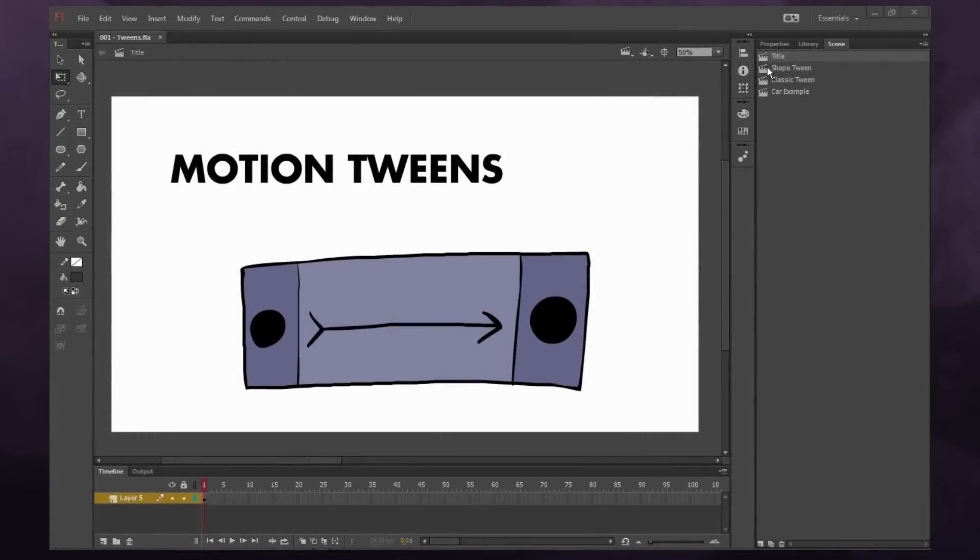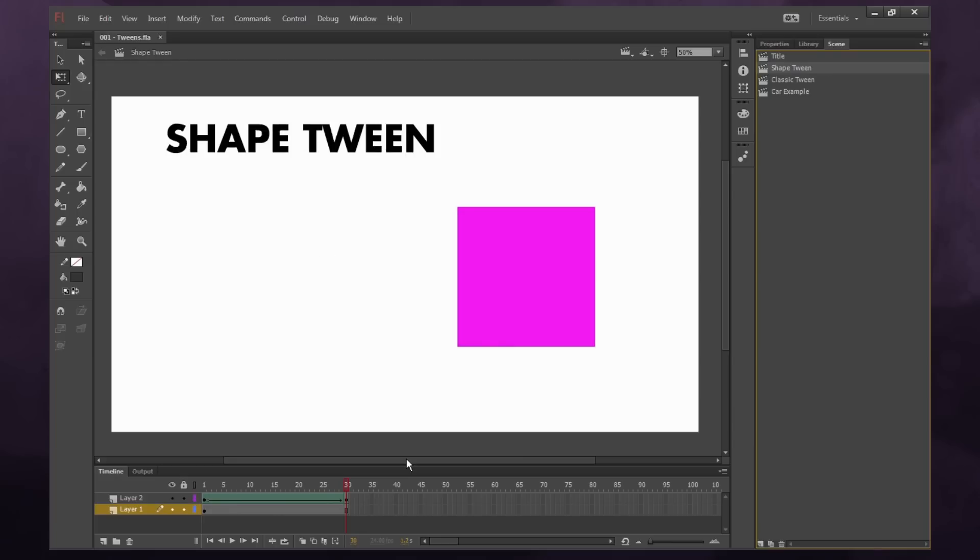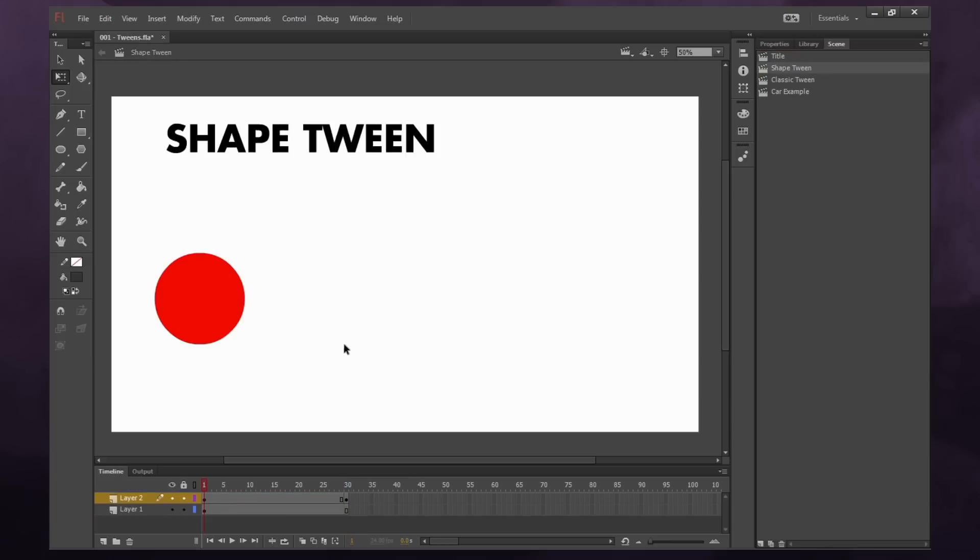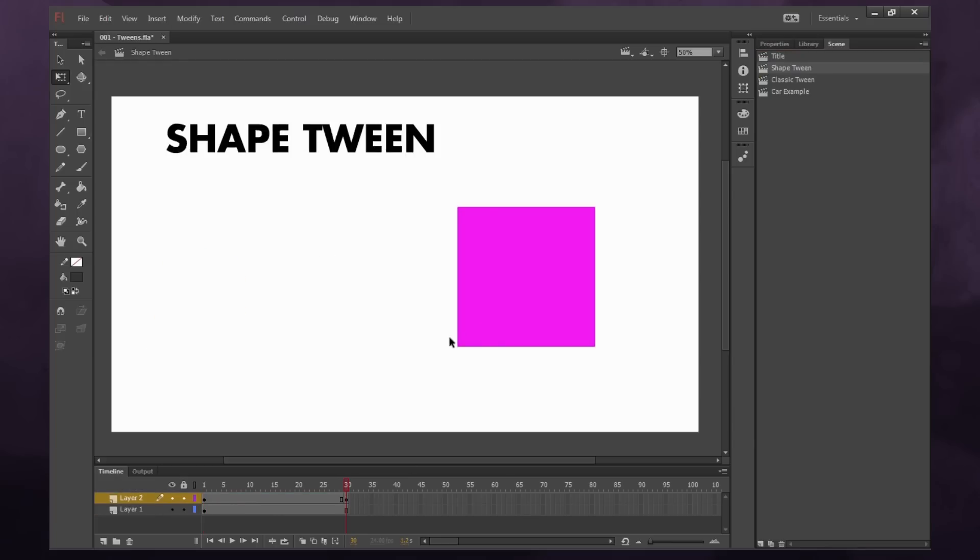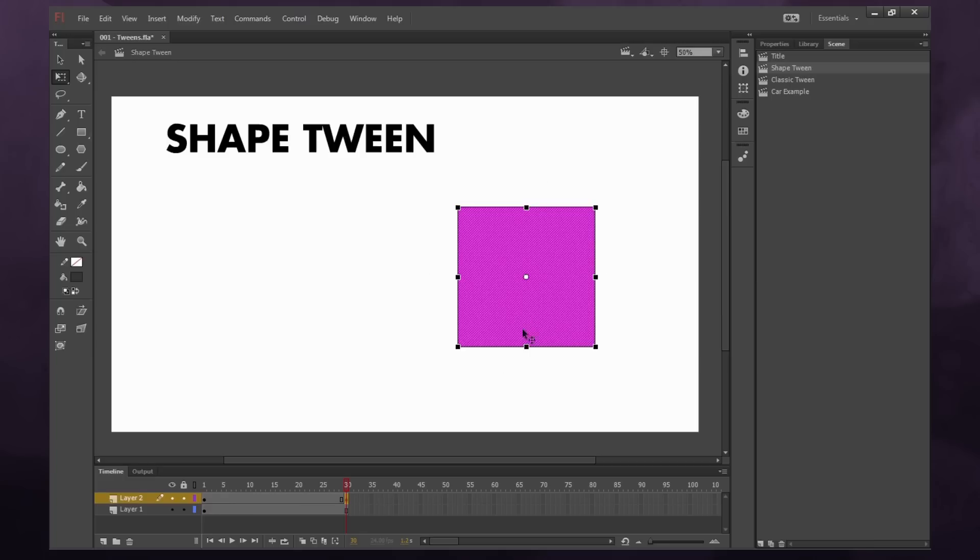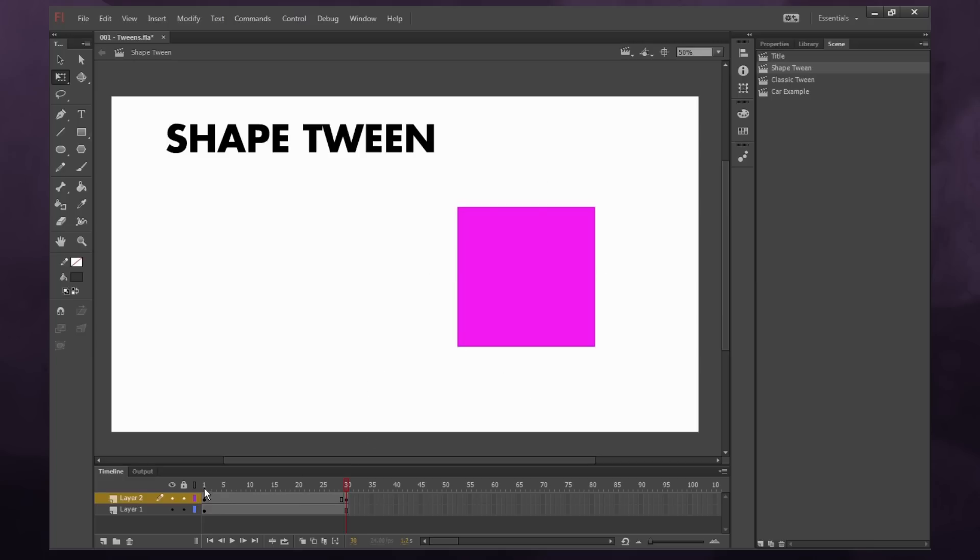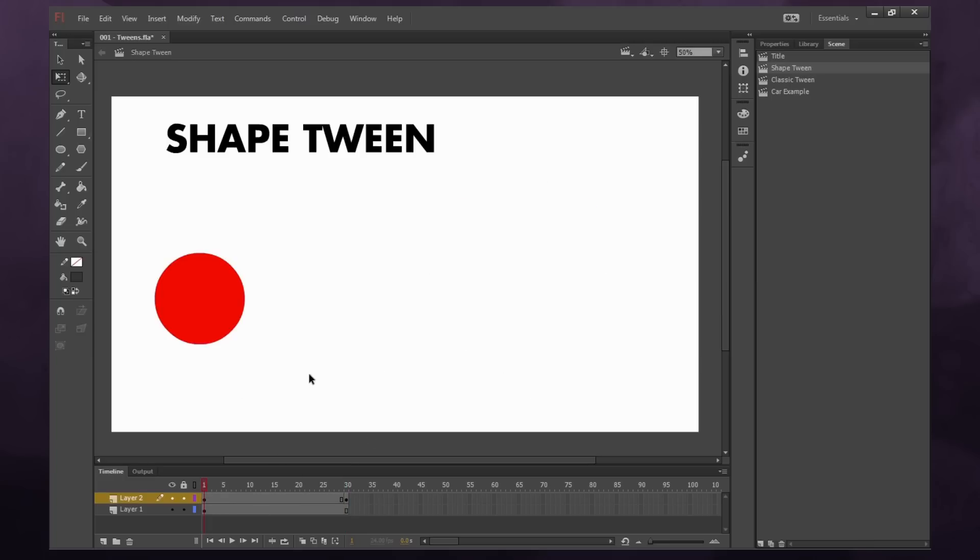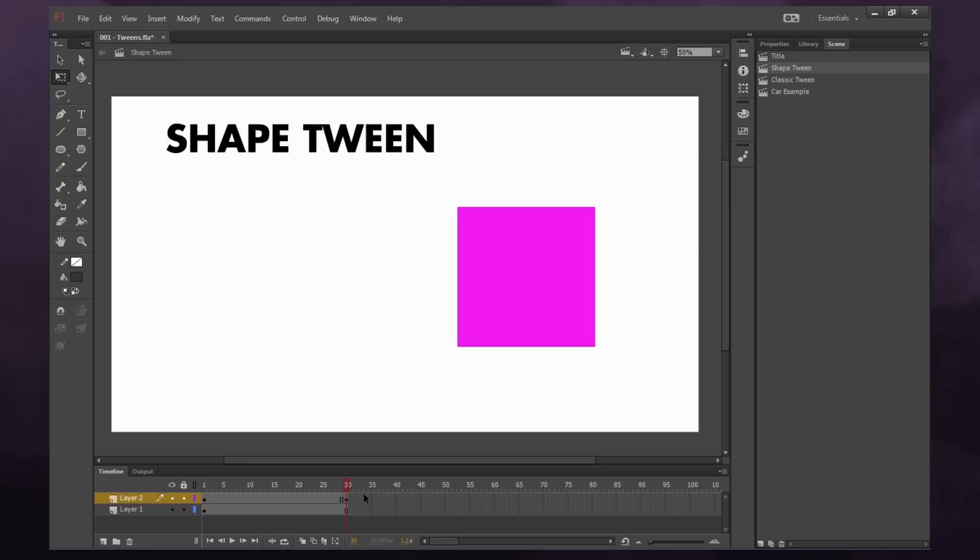First let's show what a shape tween is. So what a shape tween does is it takes one piece of artwork and Flash does its best to transform it into another piece of artwork. So these are not symbols, these are selectable pieces of art. And what I've done is I've drawn a circle on frame 1 and a square on frame 30.